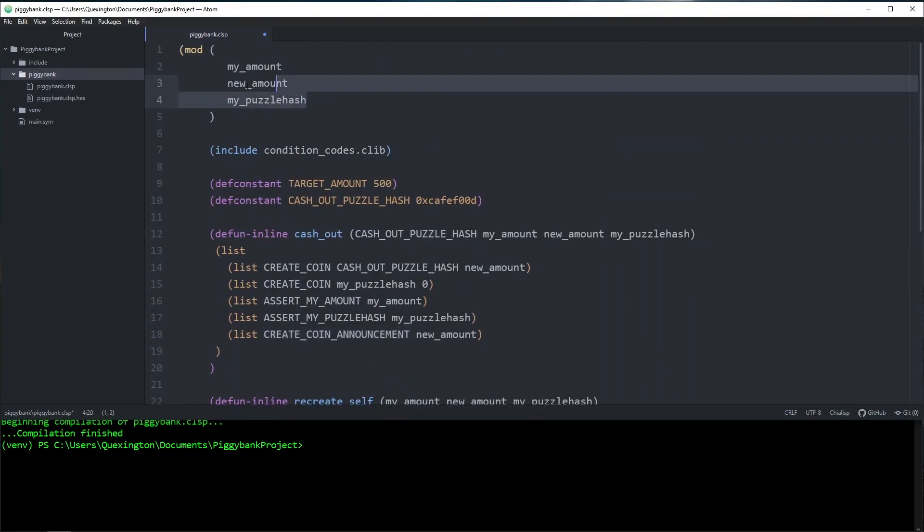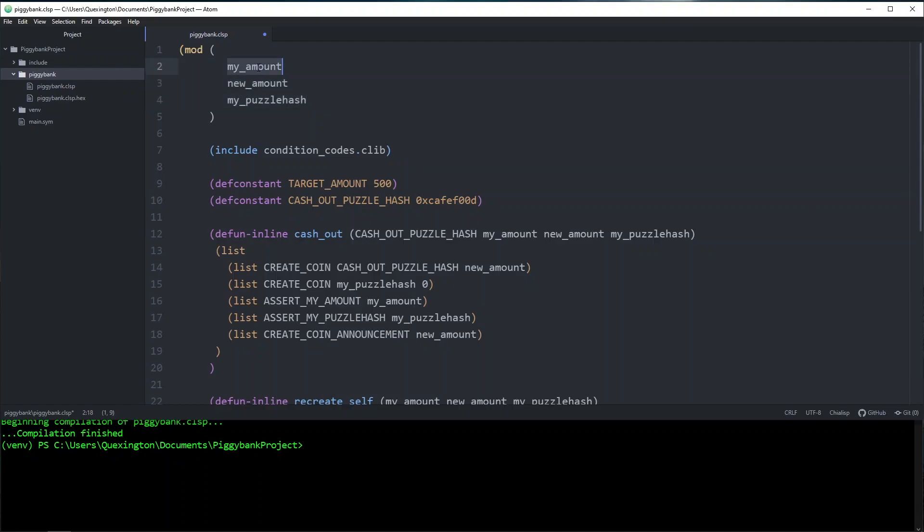That should completely secure our coin. Now whenever we push this spend involving this coin to the network, any amounts that we solve it with will all be asserted in some way so that if anyone tries to change it, the spend is not going to go through and they're not going to be able to spend our coin.